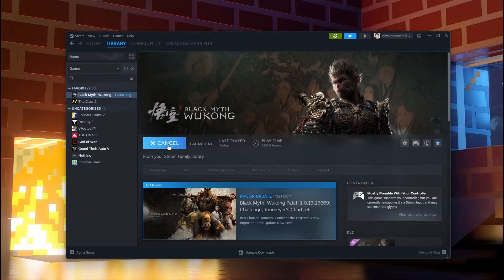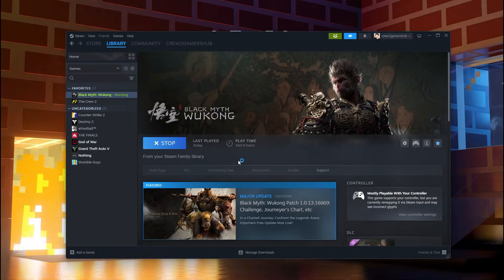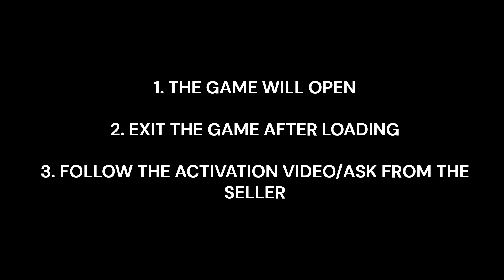Now, it's time to launch the game to activate it, and exit the game as soon as the loading is completed. After which you will have to follow the activation video.